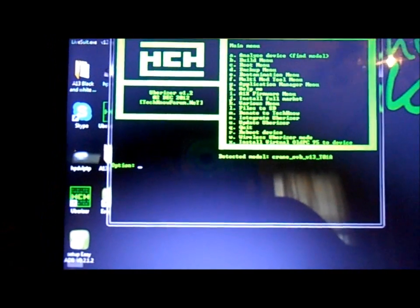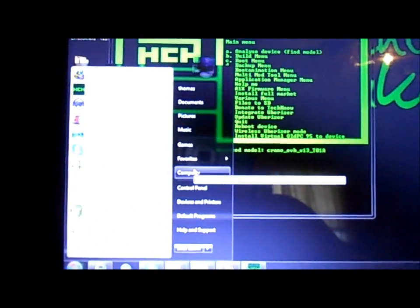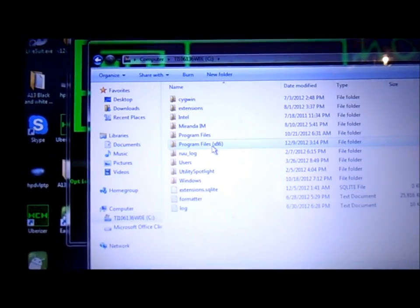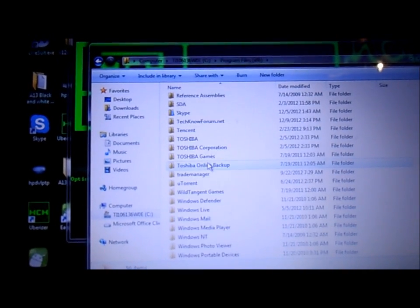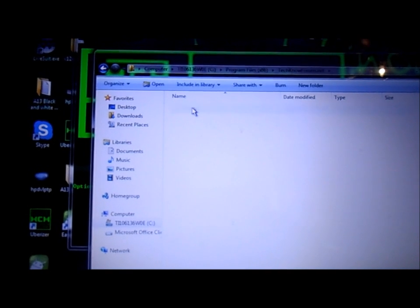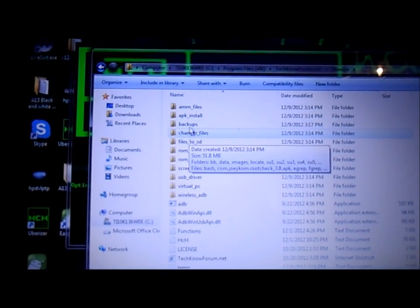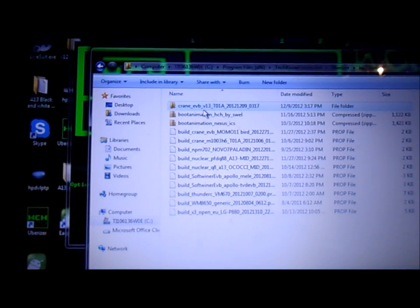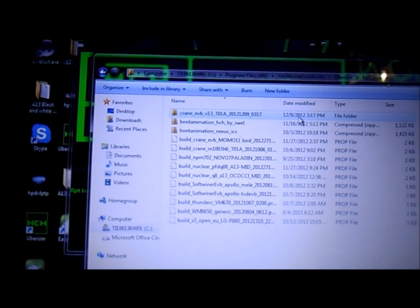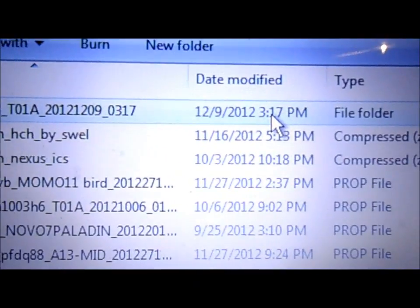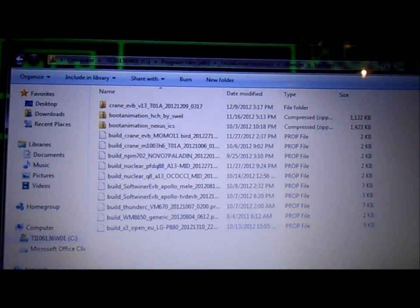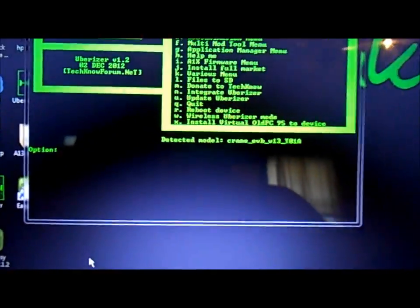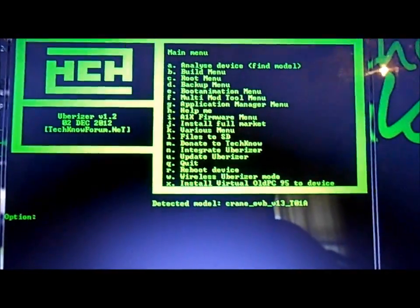Okay, let's see if it actually saved it. Go to computer, into your hard drive. On mine it's Program Files x86, TechnoForum.net, Uberizer, and backups 12-9-12 3:17 PM. See here 3:18, so there is my most current backup.